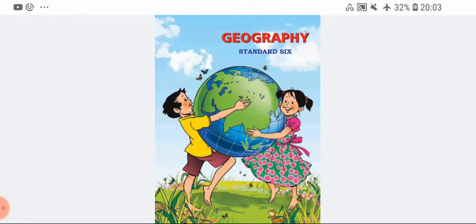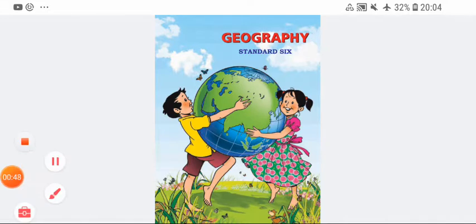We are starting the fifth chapter, that is Temperature. In that, we have finished heating and cooling of land and water, ranges of temperature, effects of greenhouse gases, ocean currents. Now we are going to start the fourth part of geography, that is isotherms — world mean annual temperature as well as thermometer.